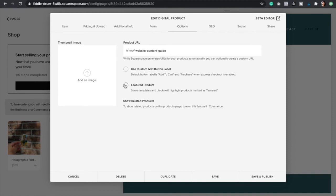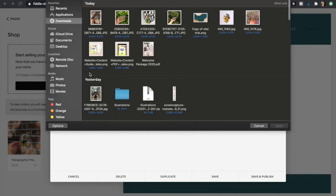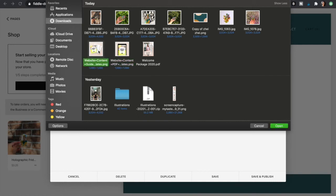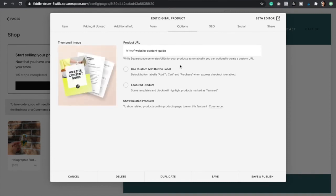You can also have featured products. Here make sure to add a thumbnail image which is basically the first image that your customers are going to see on your website. I added these two images, but I want the first image to be this one. Perfect.